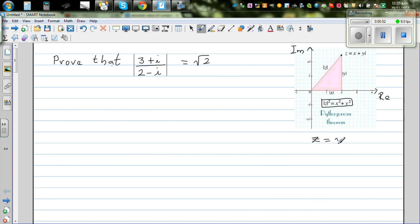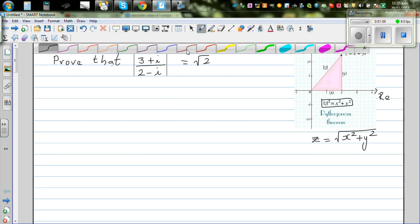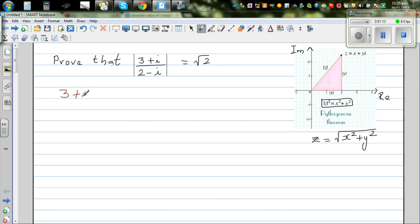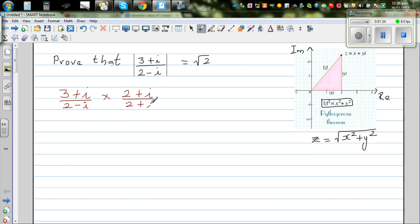So the question is to prove that the modulus of this complex number is √2. First, let's simplify (3 + i) / (2 - i). Whenever you have a complex number in both numerator and denominator, you multiply by the conjugate. The conjugate of (2 - i) is (2 + i), so we multiply both numerator and denominator by (2 + i).